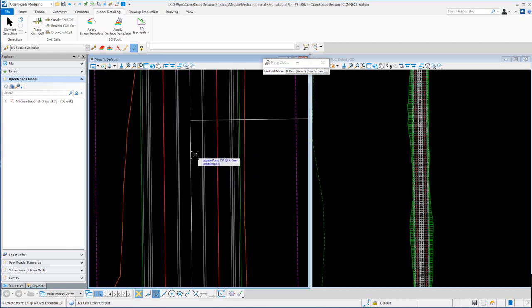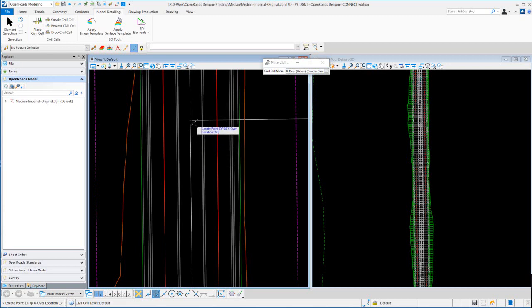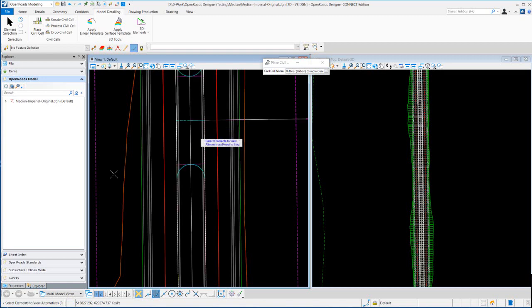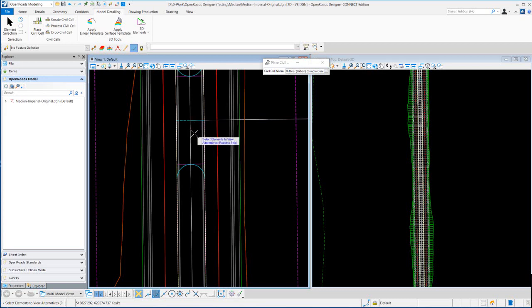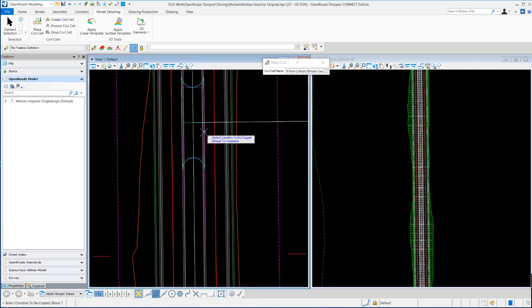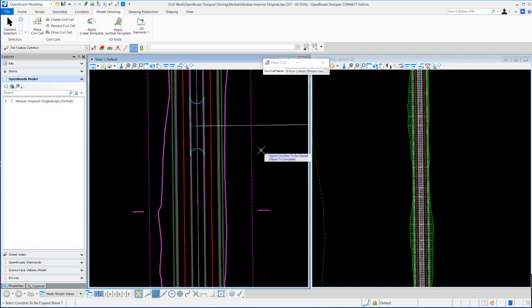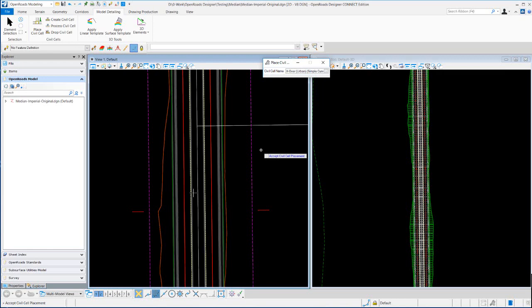Then a data point at the crossover location. It'd be ideal to put this on some type of a line. In this case there's an alignment coming in right here so snap there would be ideal. The reason you want it on the line is in case you want to move this median, whether it's a line, a DNC line, or actual alignment really doesn't matter. So reset, select the corridors to be clipped. I'm going to clip that, reset and accept that sale.